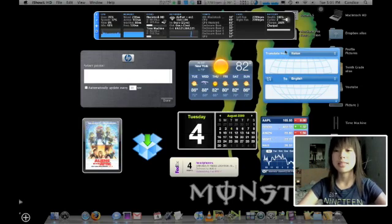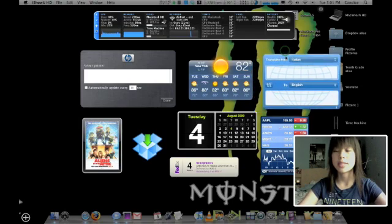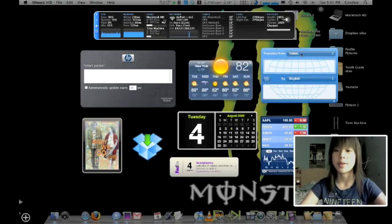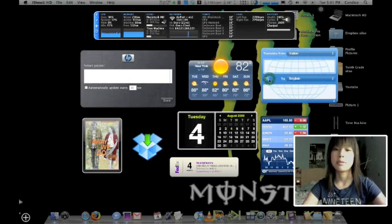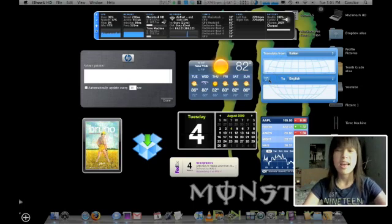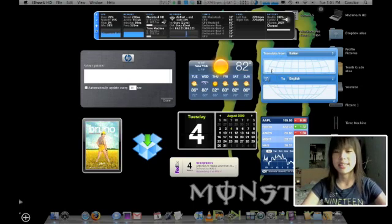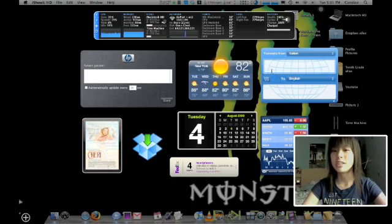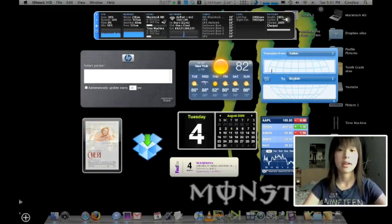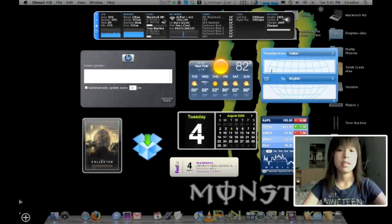And last but not least is the translator widget, which I use for school. I'm taking an Italian class, so it's very easy to switch back and forth to double-check a word or a spelling or something. The only thing I don't like about this widget is that you can't press enter to automatically get the translation. You actually have to wait until it's initially loaded. But, love it. It's really handy.